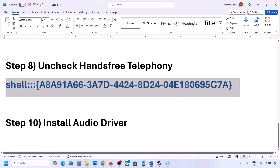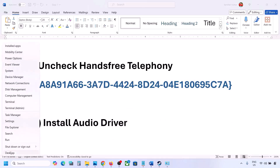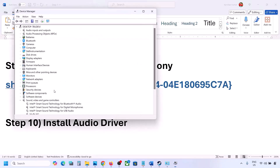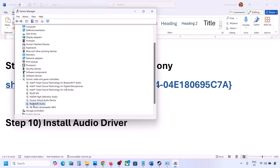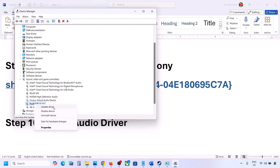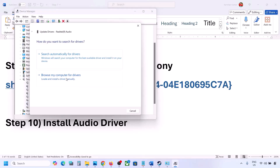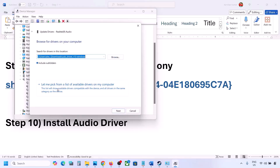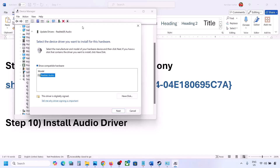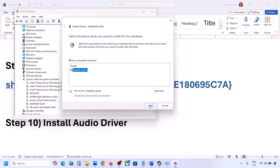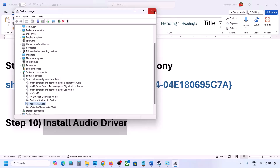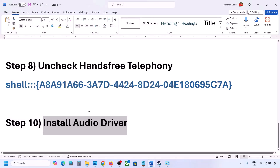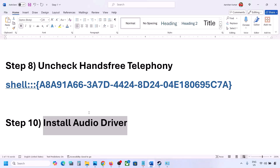The next step is to install or update the audio driver. In Device Manager, expand Sound, Video and Game Controllers, right click your audio device, and click Update Driver. Choose 'Browse my computer for drivers,' then 'Let me pick from a list of available drivers,' select your audio device, click Next to install, then restart your computer. You can also download the audio driver from your system manufacturer's website — go to Dell, Lenovo, or your manufacturer's site, find your model, download the audio driver, install it, and restart.